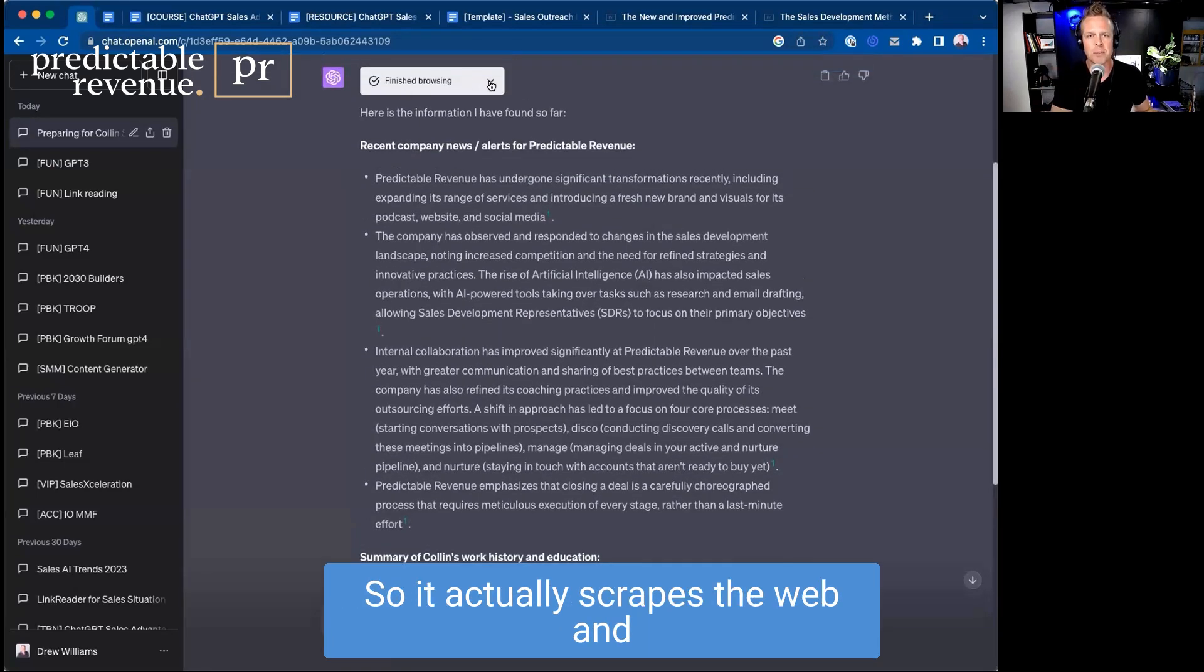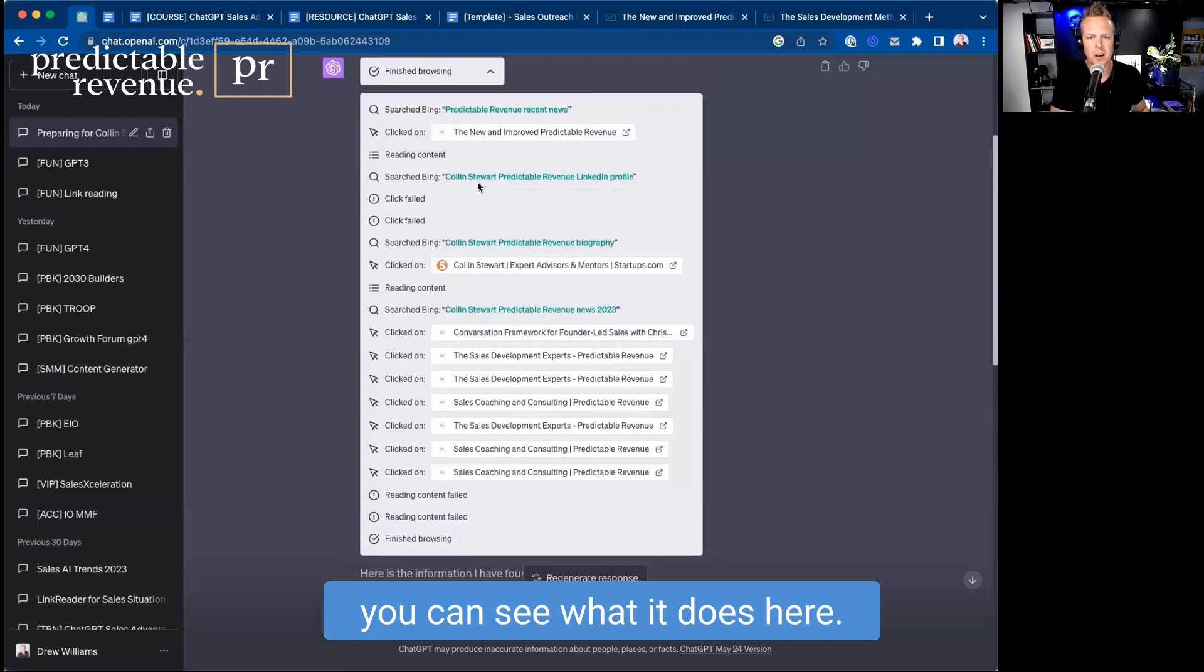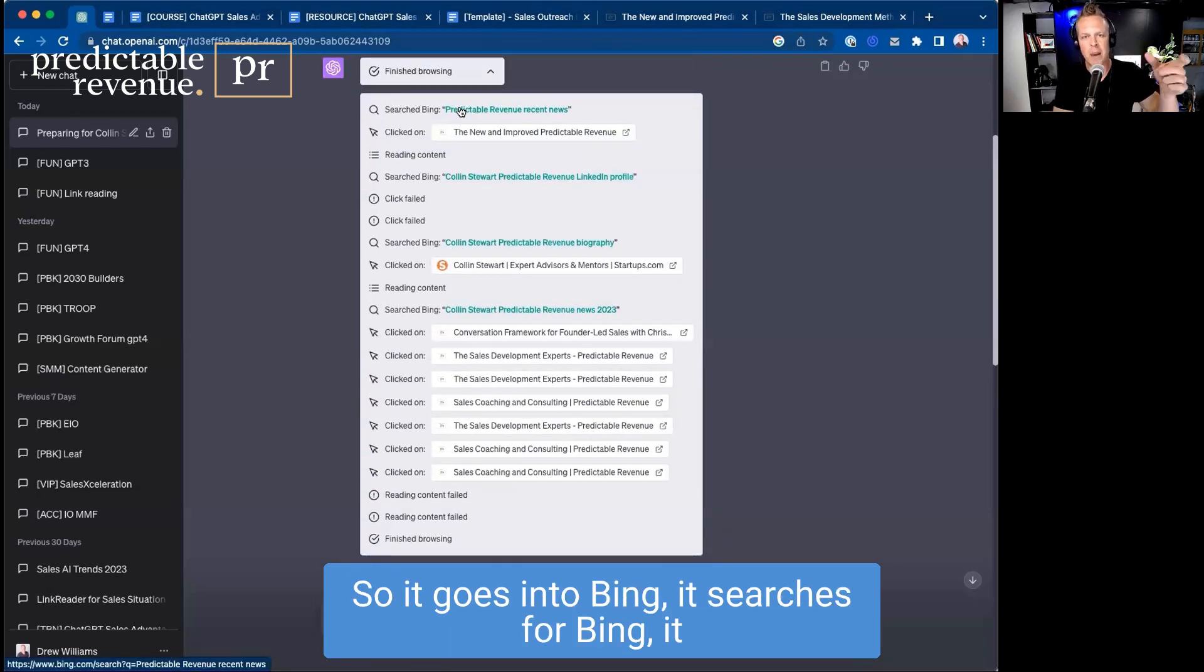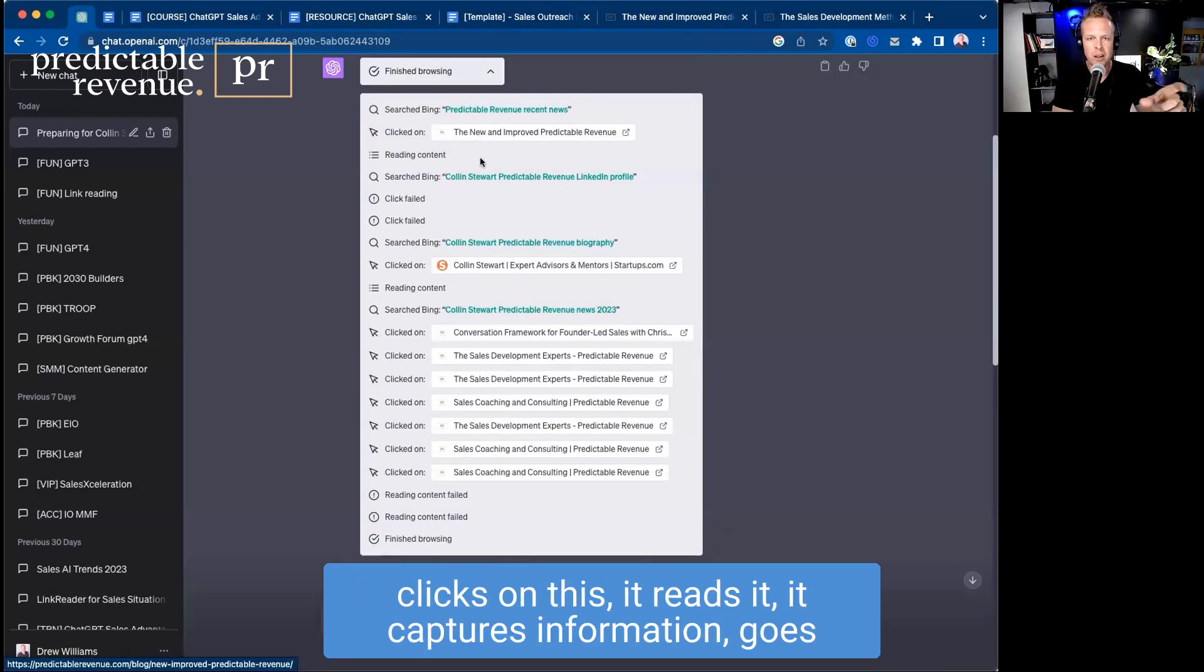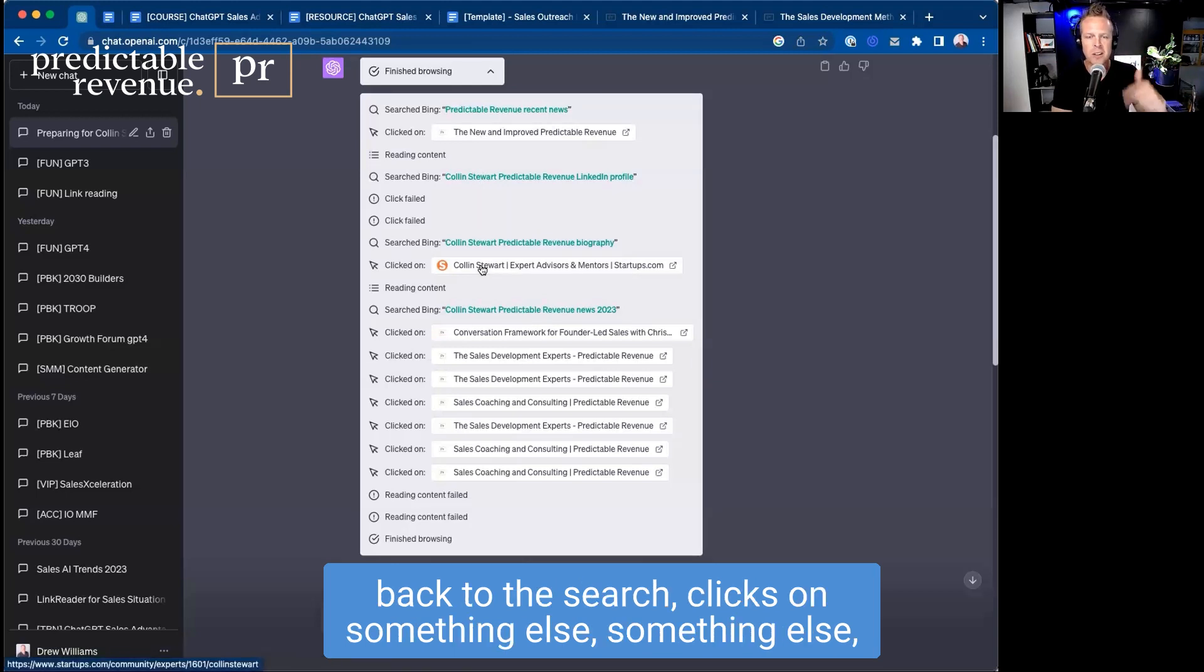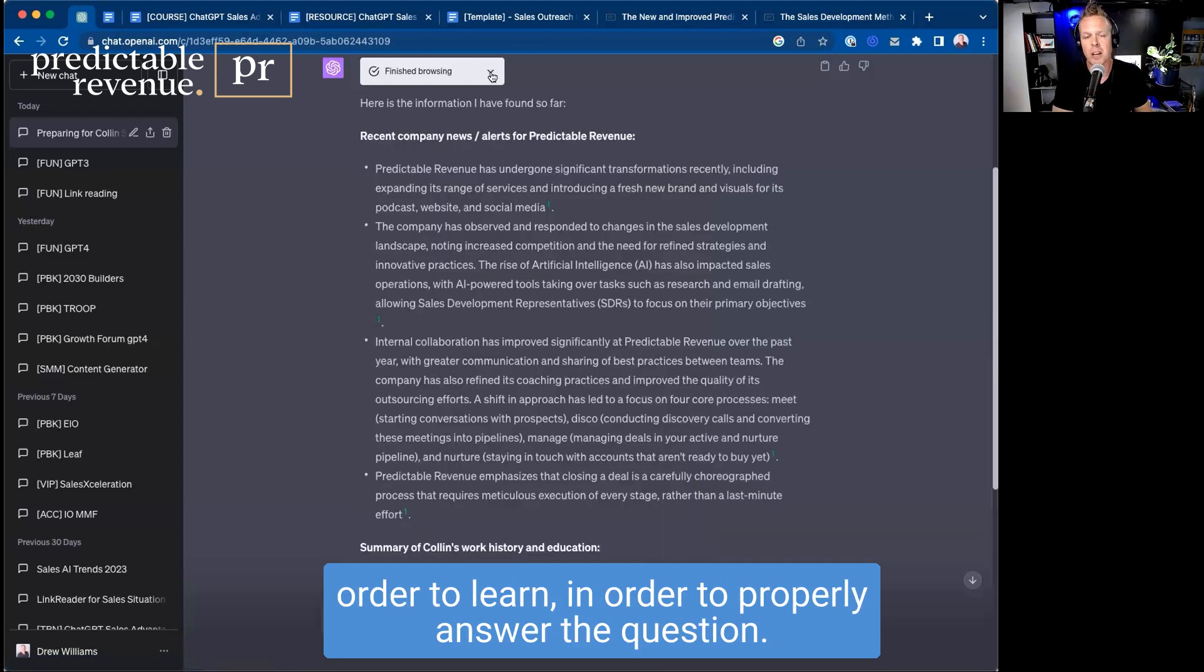So it actually scrapes the web and you can see what it does here. It goes into Bing, it searches, it clicks on this, it reads it, it captures information, goes back to the search, clicks on something else, and just kind of goes through all this in order to learn, in order to properly answer the question.